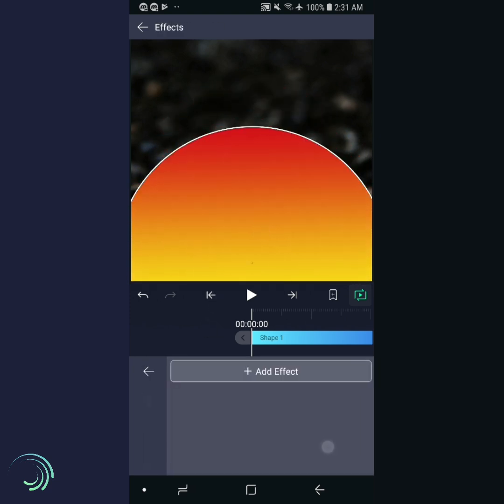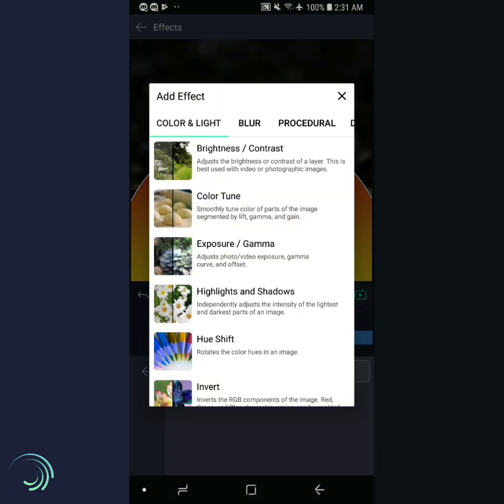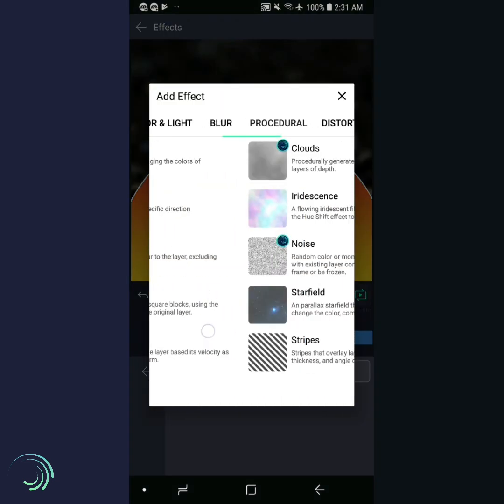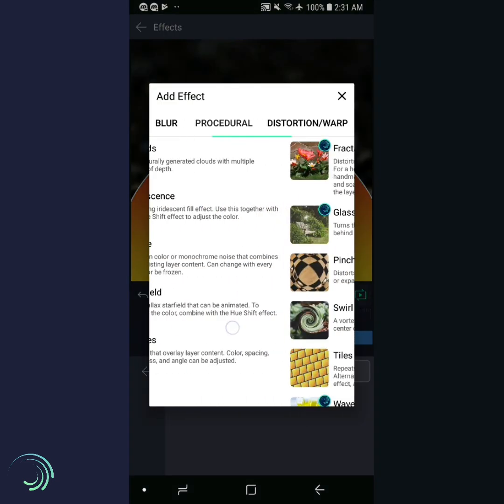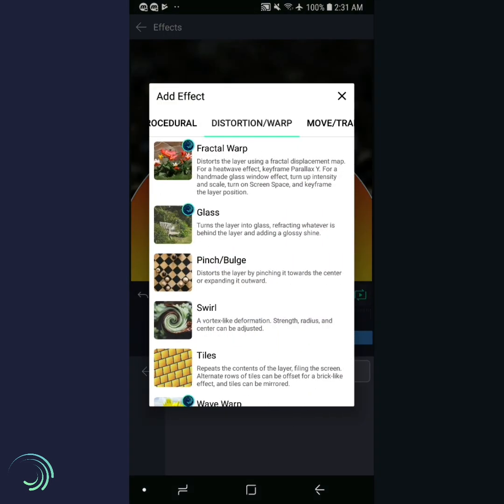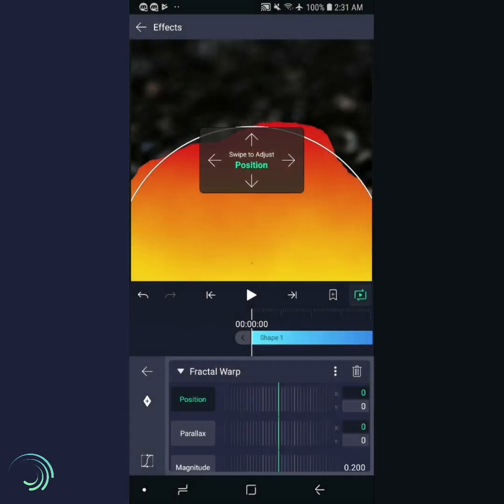Now go to Effects, Add Effect. Swipe to the right and choose Fractal Warp.